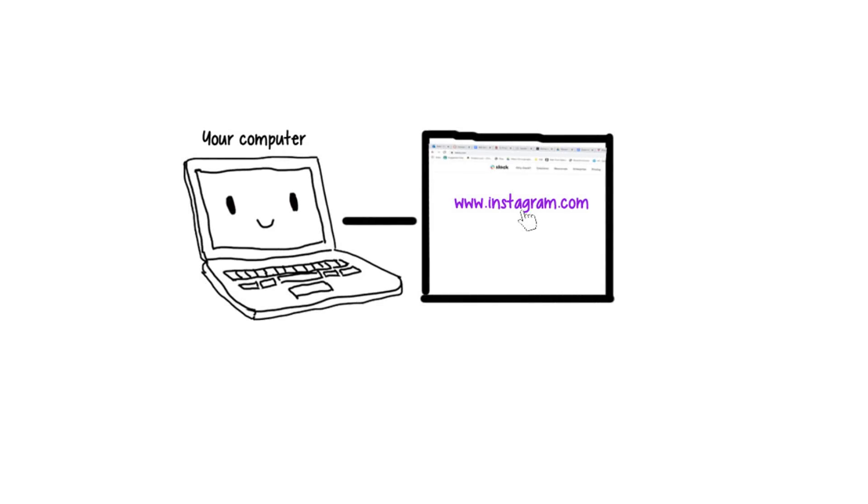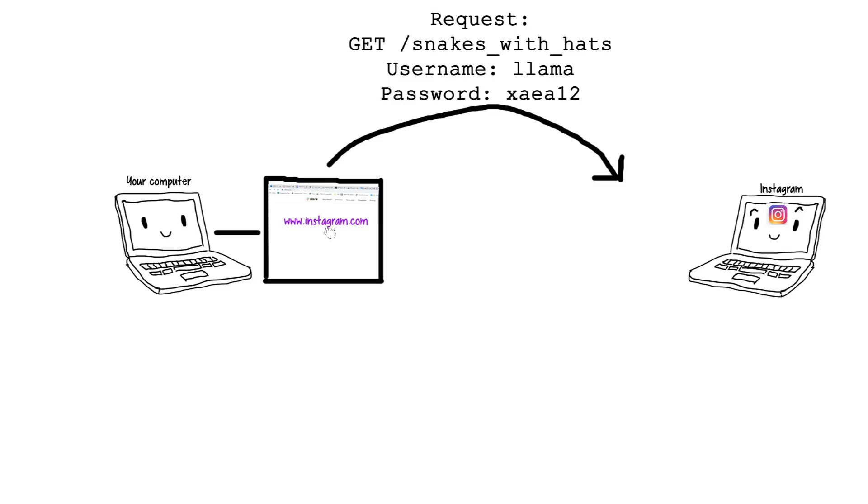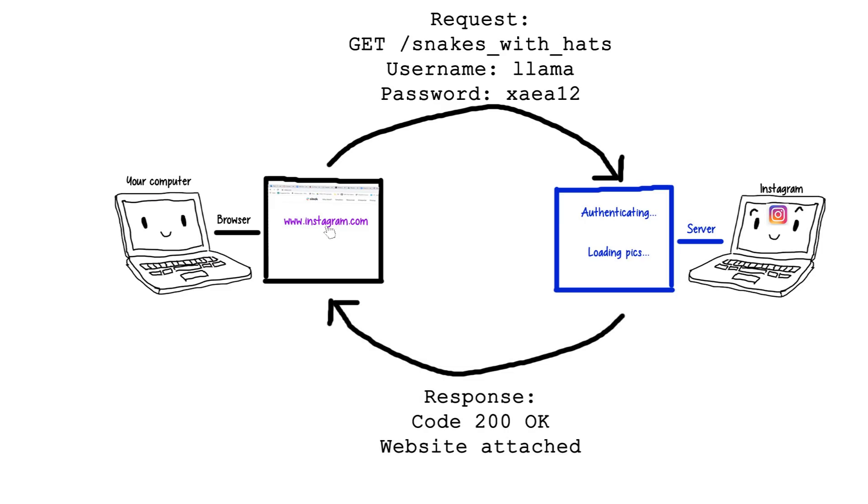When you click on a link, your browser first sends a request to some far away machine running this thing called a server. A server is just a program that knows how to read requests and delivers responses that your browser can interpret.